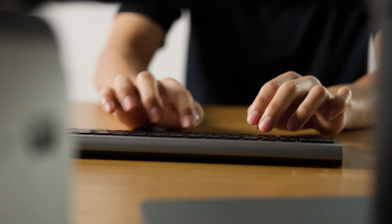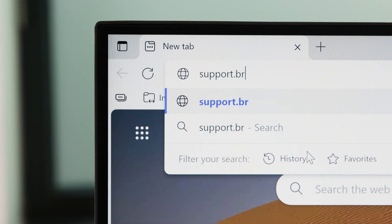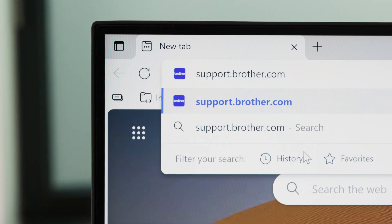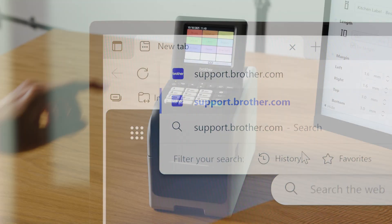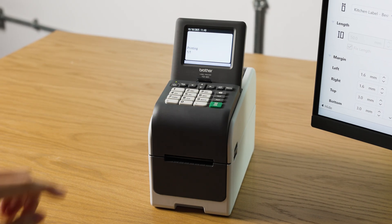Full user guides can also be found at support.brother.com. Thanks for watching. See you again next time.